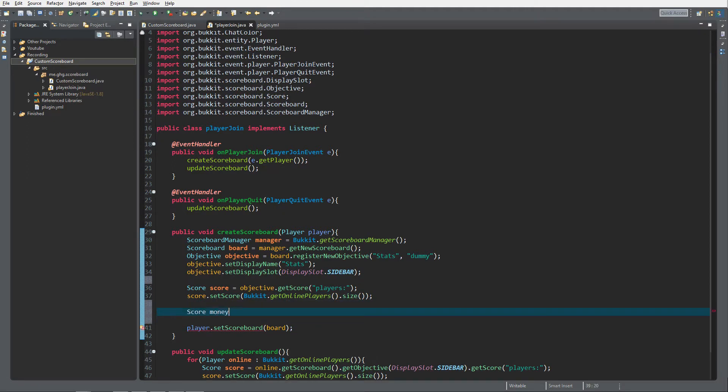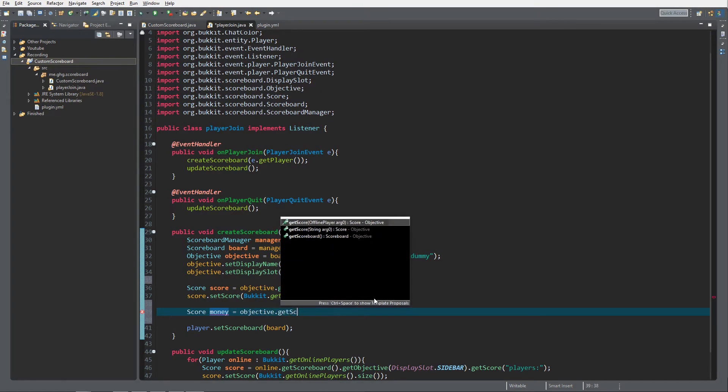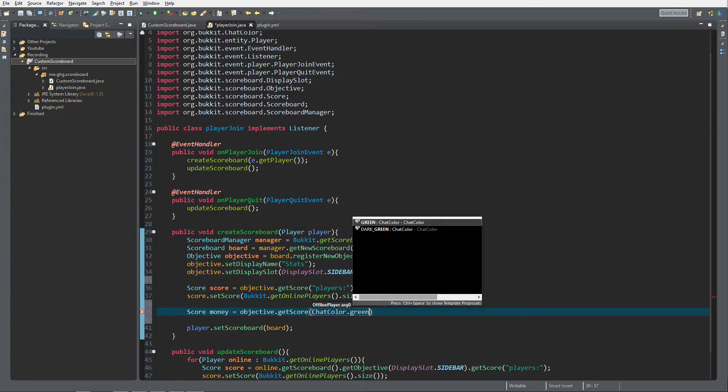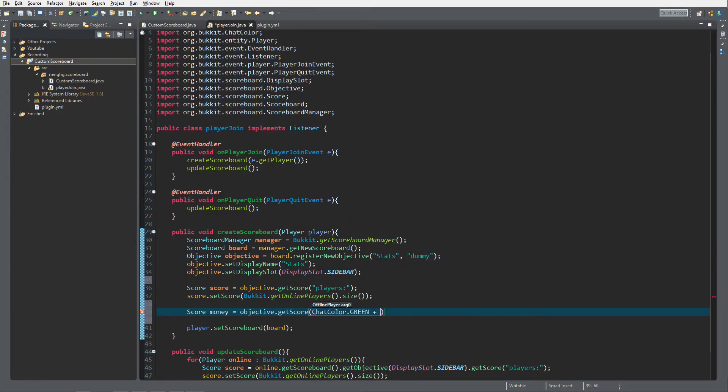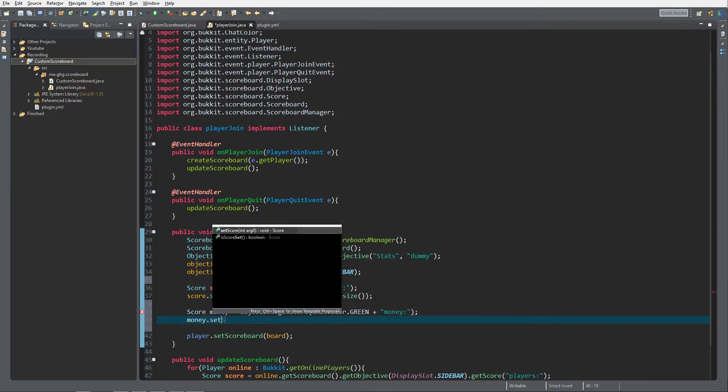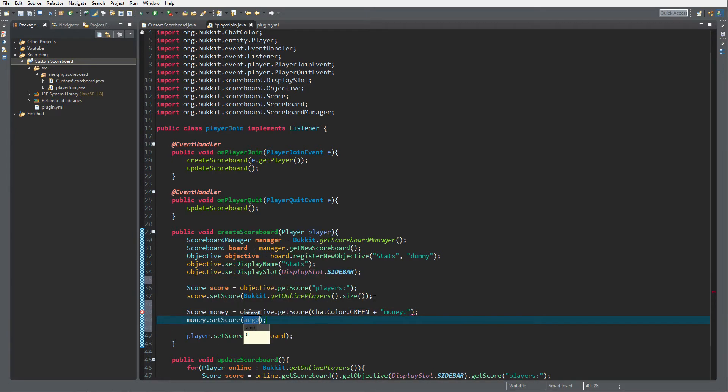So what I'm actually gonna do is I'm gonna create a new score called money. objective.getScore and I'm gonna give it a chat color dot green, and then I'm gonna give money.setScore, I'm gonna give this one ten.